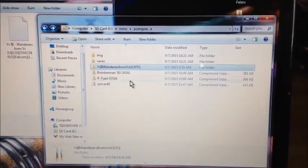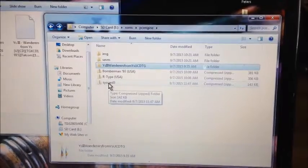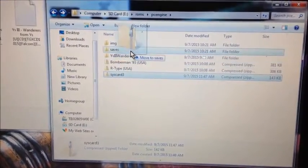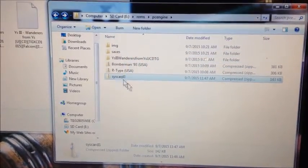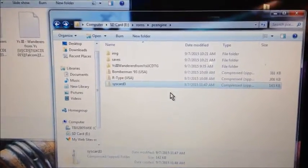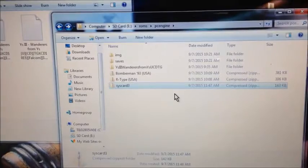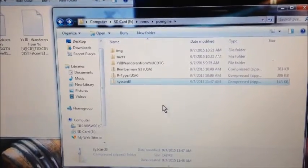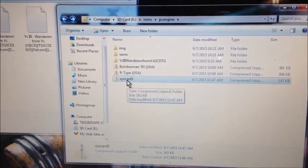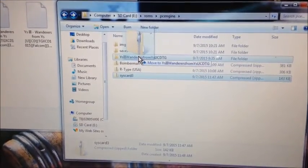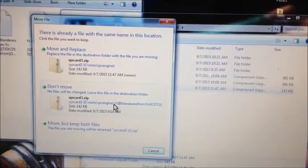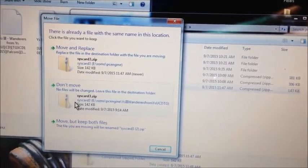Now the next thing you're going to do is take your SYSCARD3 — your System Card 3 — and put it into that game folder. This is the part that was so confusing. Some people said that's all you had to do and you could stick the SD card in and start playing. But I had to figure out on my own that you need to take the SYSCARD and put it in the same folder as the game. Move and replace.